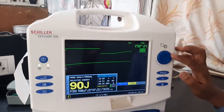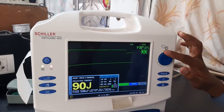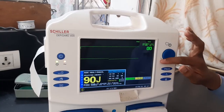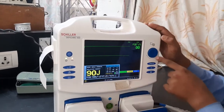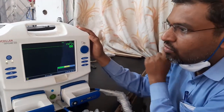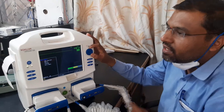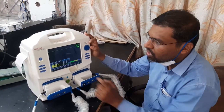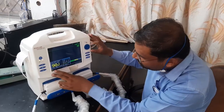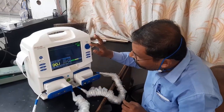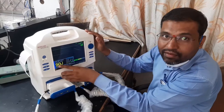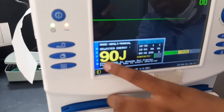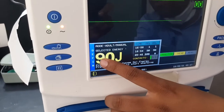This knob works like a mouse on a PC. With the help of this knob you can select a particular parameter, and by clicking it you go inside that parameter. To select energy, rotate the knob to navigate to 'Defib' — you can see the cursor move to the Defib option.